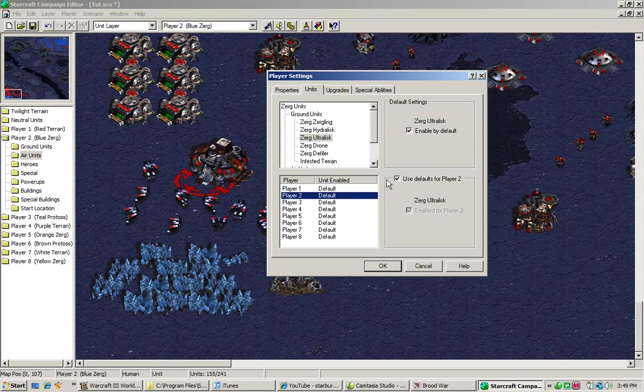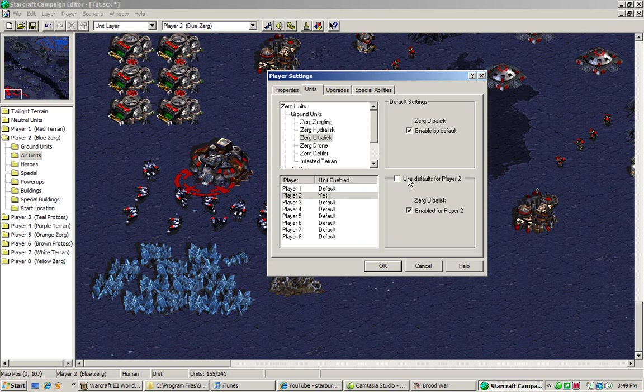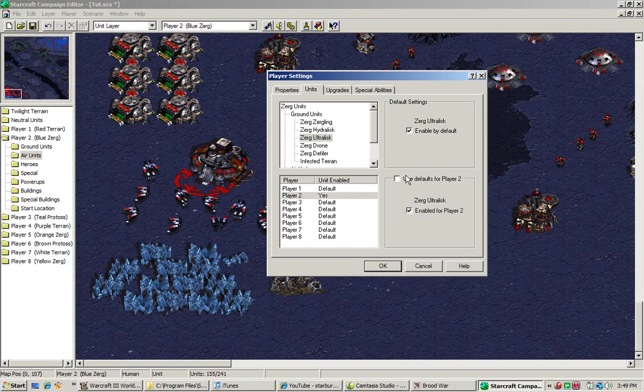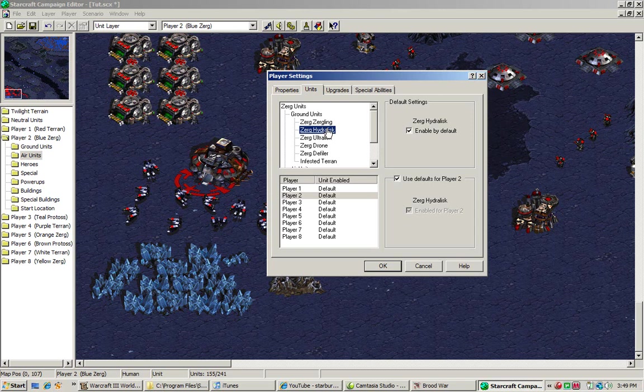That means you can enable if the player doesn't get to use the units. For example, we clicked that. We're using use defaults for player 2. We're on Zerg right now. And we click it off.